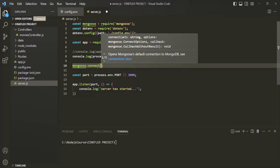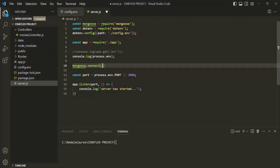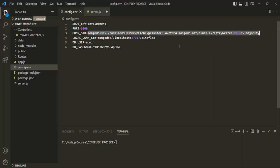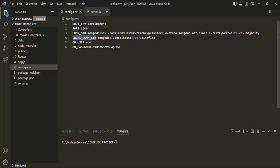The first argument we need to pass to the connect method is the connection string. We are storing the connection string inside the CON_STR environment variable. This CON_STR environment variable stores the connection string for the remote database server. If you want to connect to your local database server, we have the local connection string environment variable which stores that local connection string. In our case I want to connect to the remote database server on Atlas, so I will use the CON_STR variable.